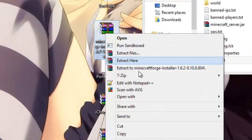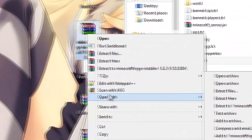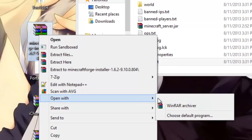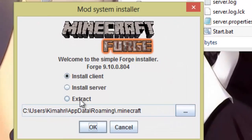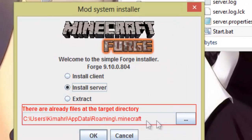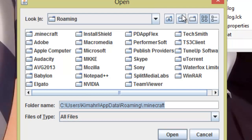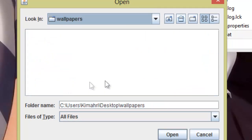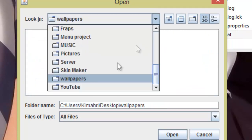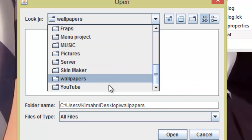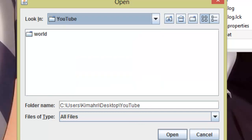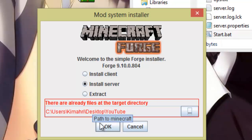You're going to need to get the forge installer, and once you've downloaded that, you're going to open it with Java. You're going to click install server, and locate your folder. So mine's the name of YouTube, so we're going to put it in YouTube. You might get an error saying there's already files in the text document, target directory, but hit okay anyway, it doesn't matter.